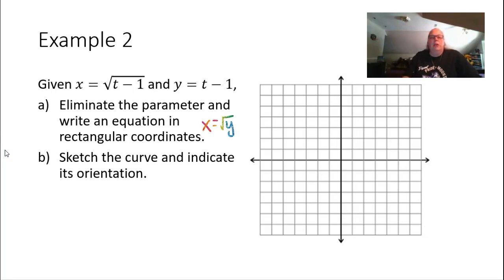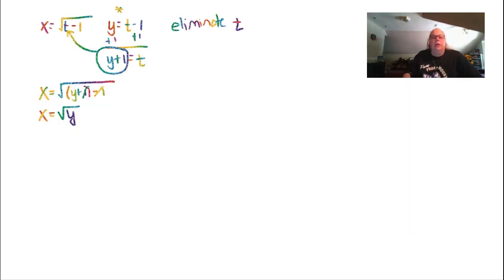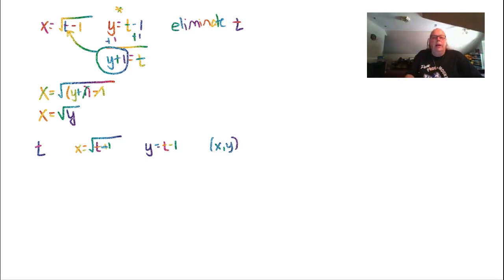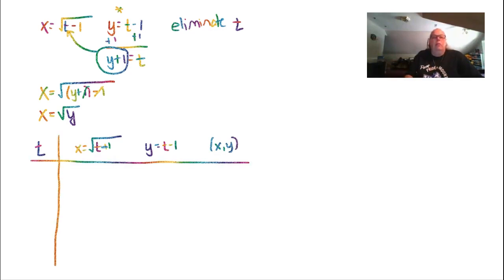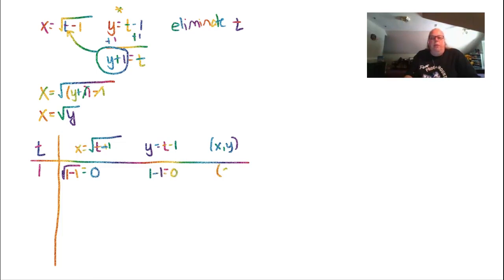For part B, we sketch the curve and indicate its orientation using a chart. T must be at least positive 1, because anything smaller gives an imaginary answer under the radical. When t equals 1: x equals the square root of 1 minus 1, which is 0, and y equals 1 minus 1, which is 0 — so we plot the point (0, 0). When t equals 2: x equals the square root of 1, which is 1, and y equals 1 — so we plot (1, 1).